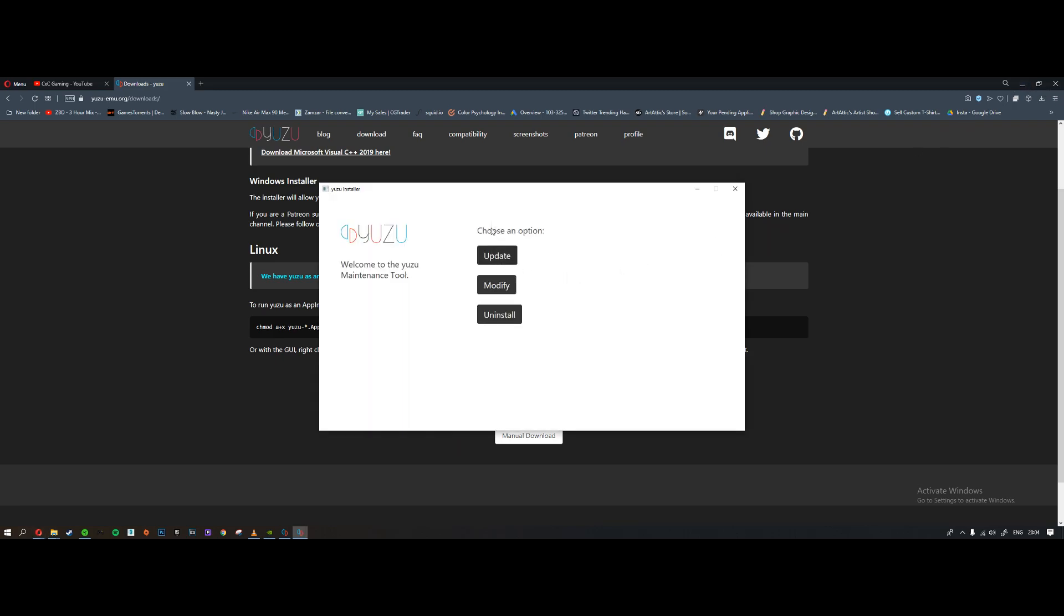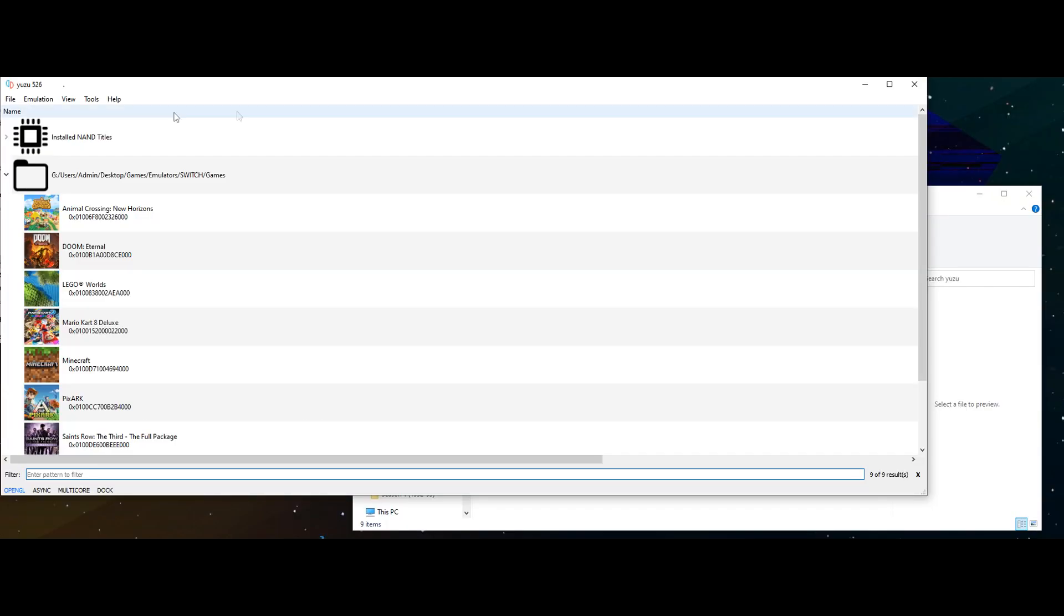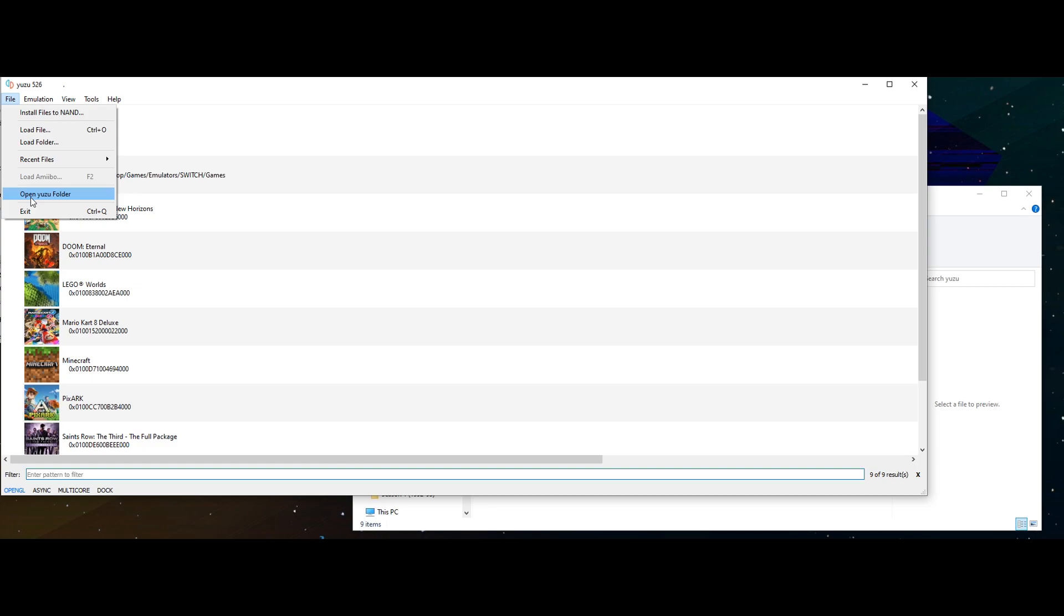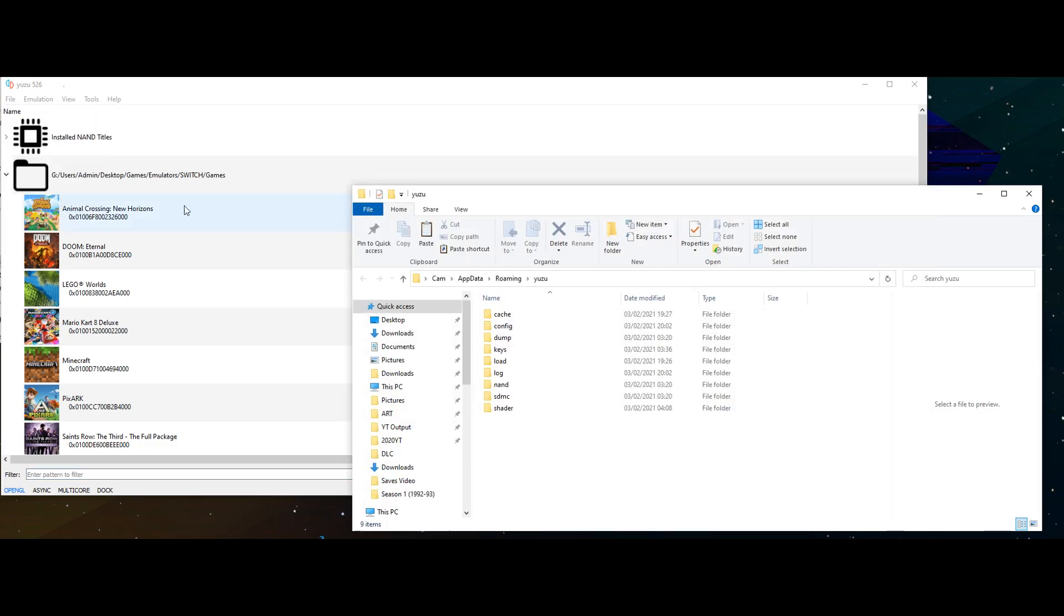You'll probably have a different list of options here. Obviously I've already got it installed, but just go through the default process of installation. First thing you want to do is open up the Yuzu folder.